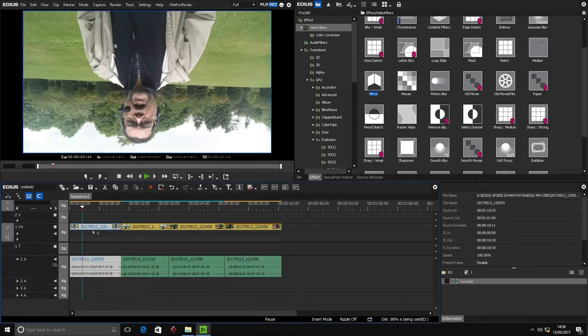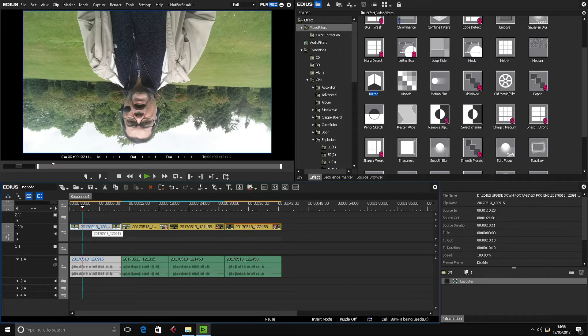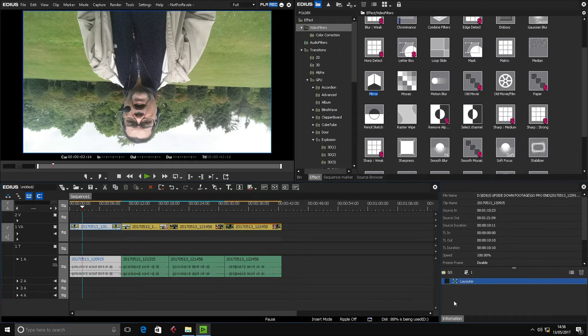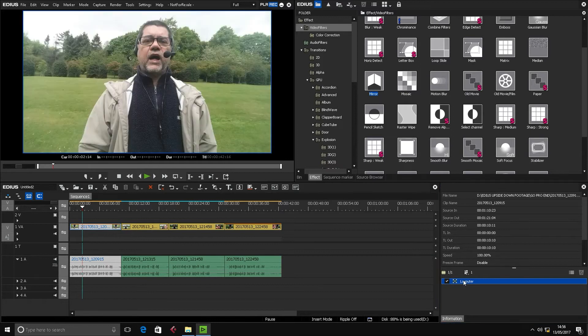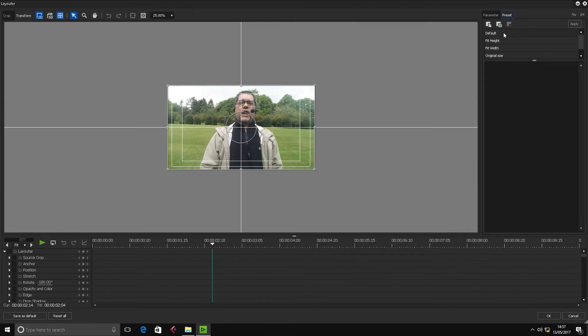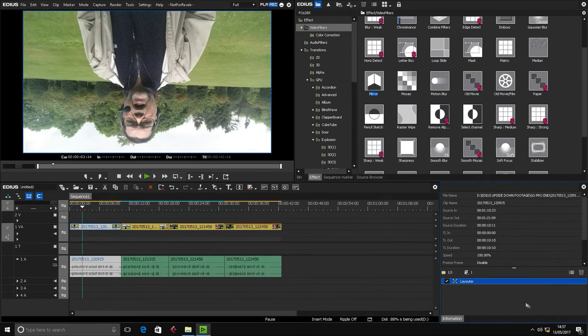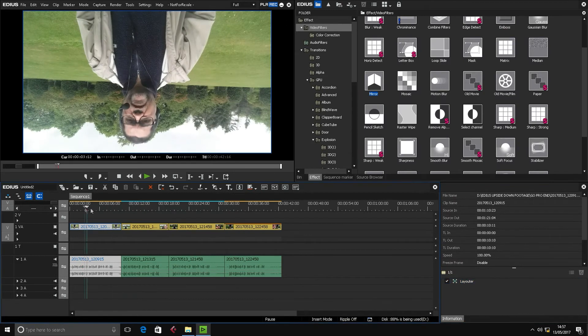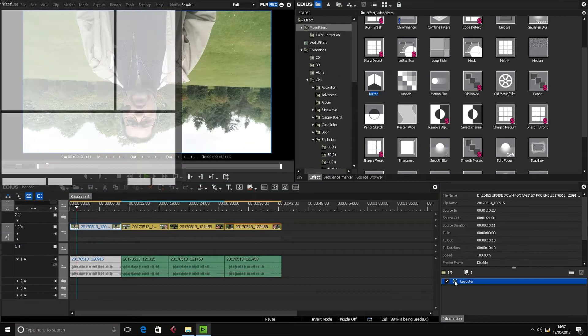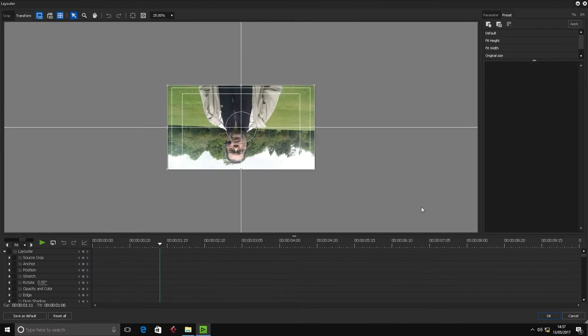Let's go to clip one again, we highlight it, and then go to its Layout properties. Now what I'm going to do is reset its layout back to default. So this is as is now, I'll go into Layouter.